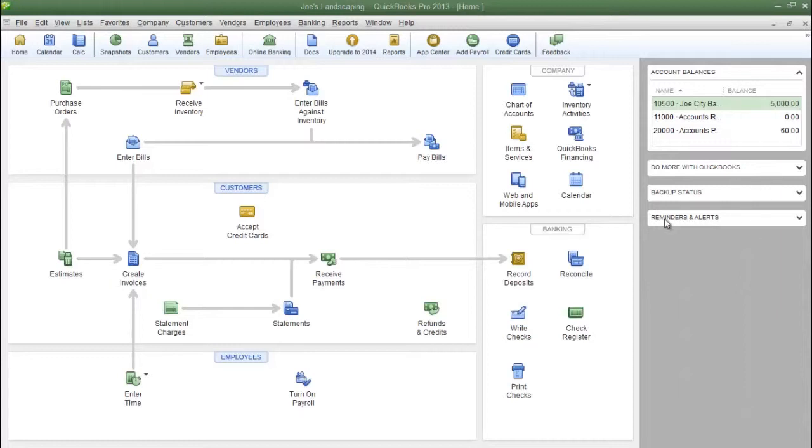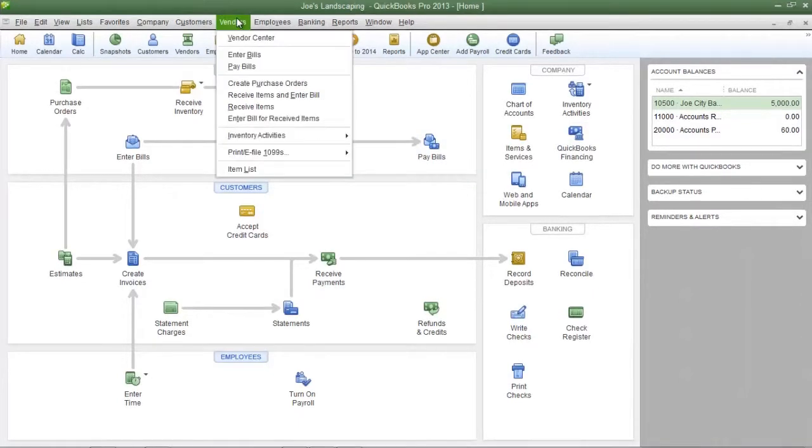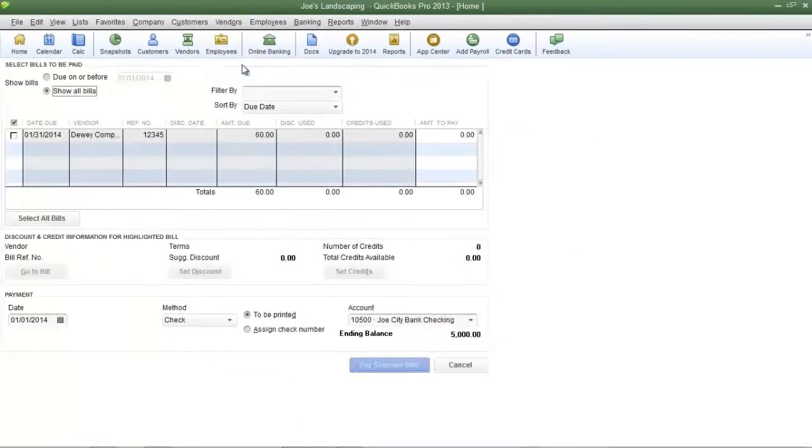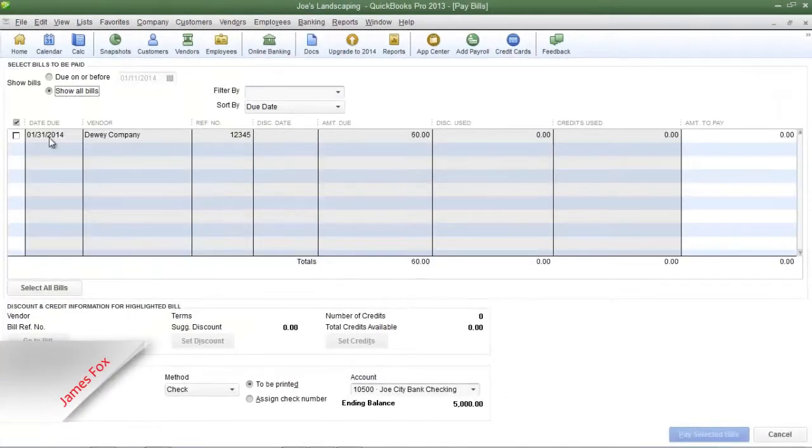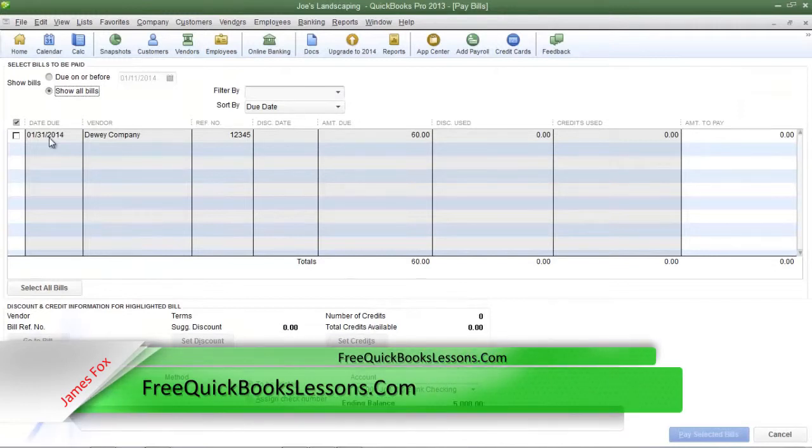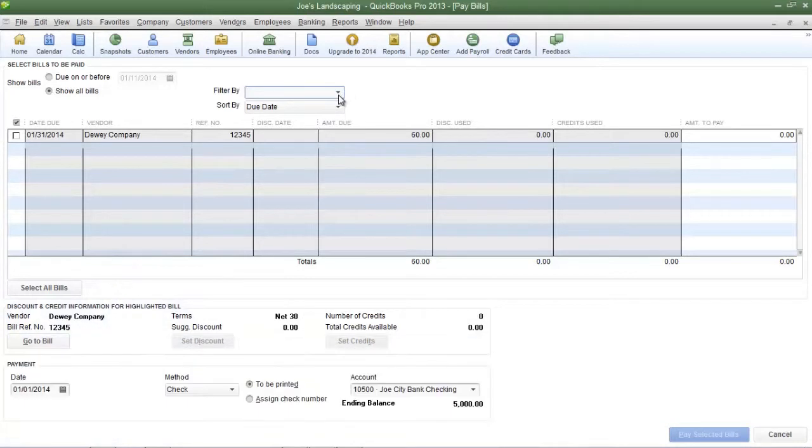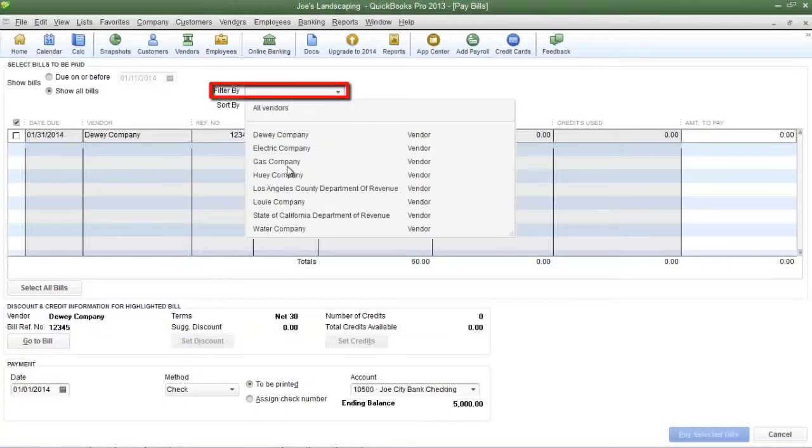To pay the bill, click the pay bills icon on the QuickBooks home page or you can click on the vendors menu then click pay bills. Here is the list of bills that are in the queue to be paid. If you need to filter the list by the vendor name, you can click the drop down arrow in the filter by field.